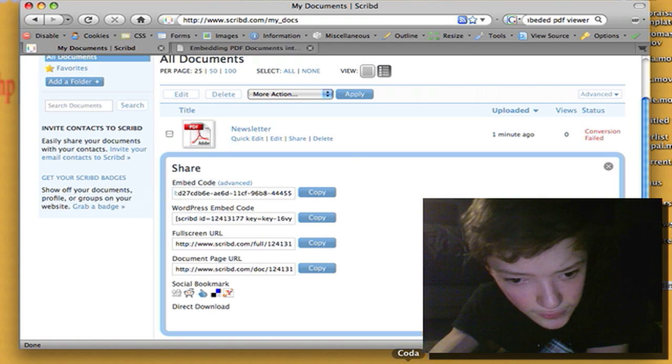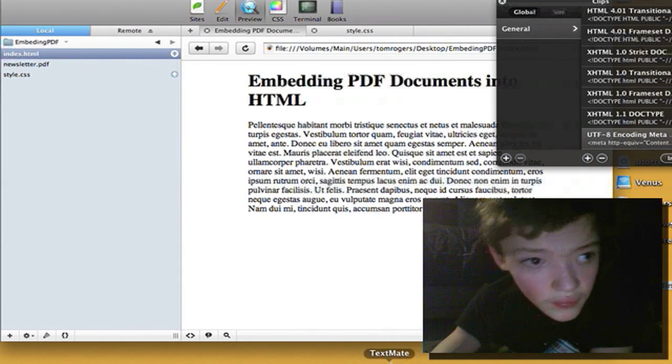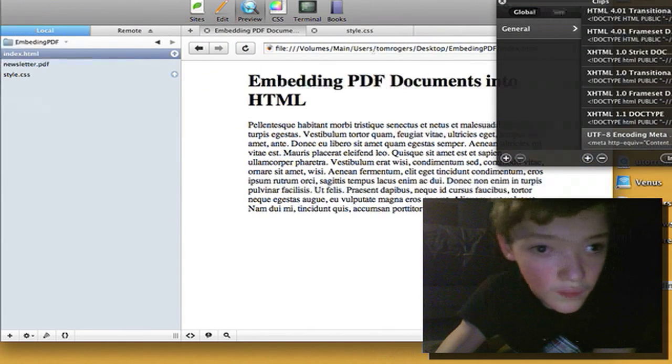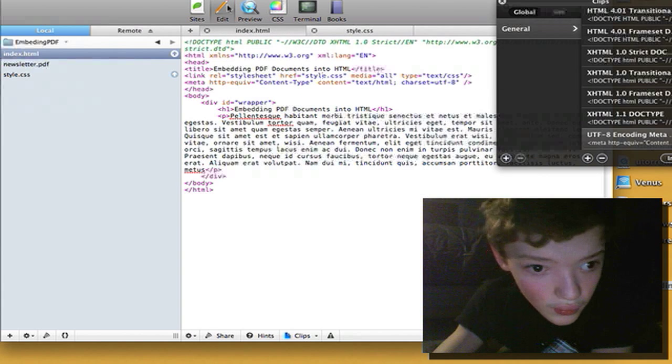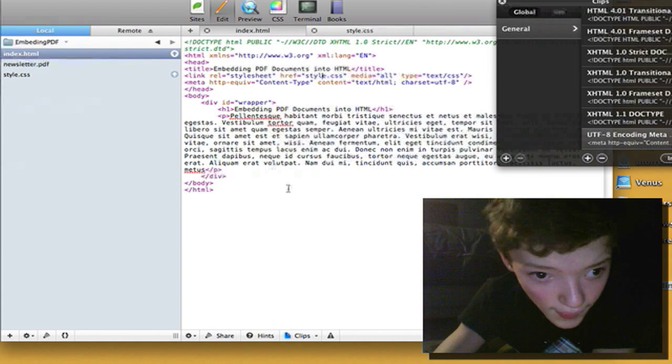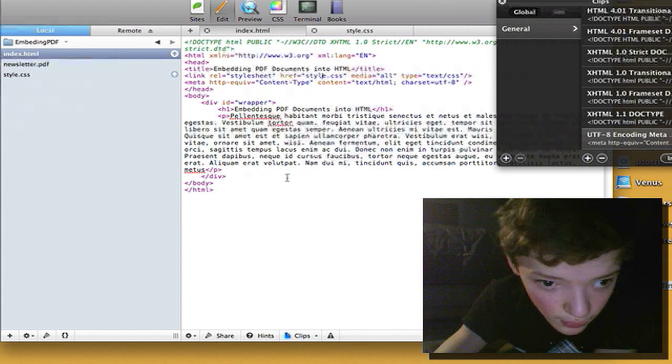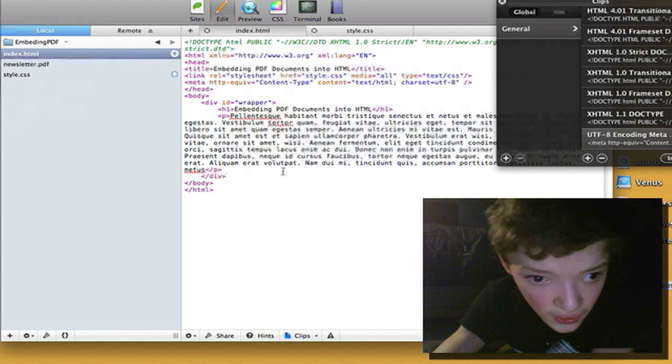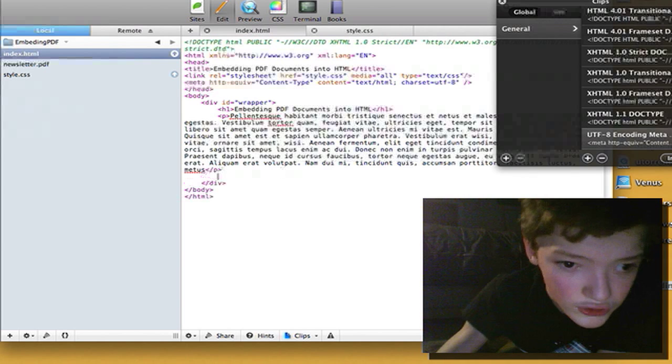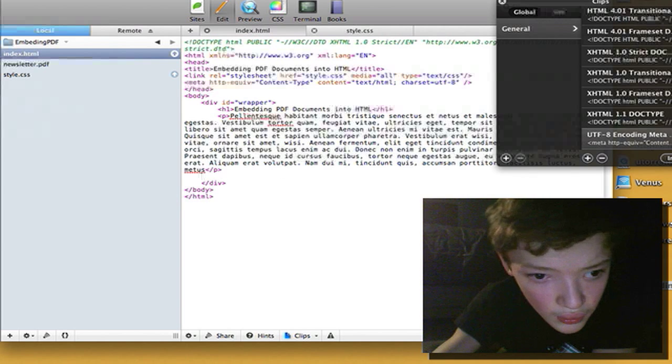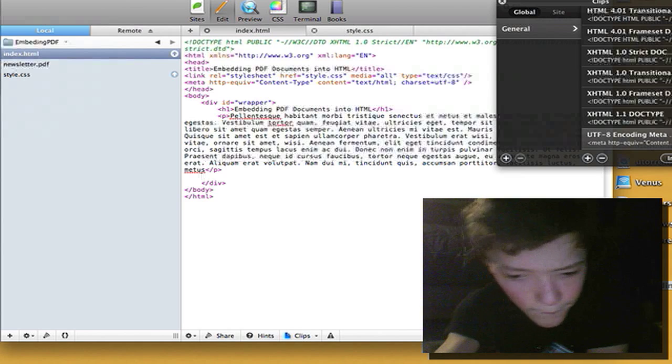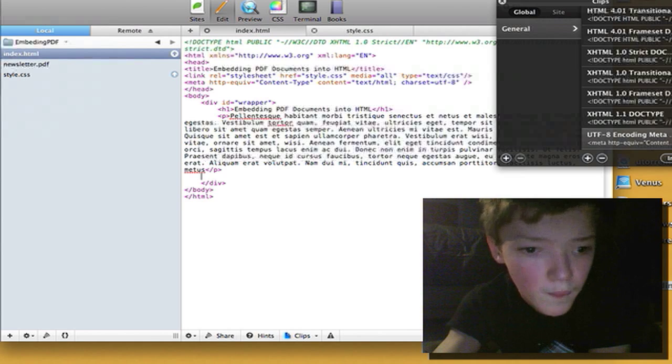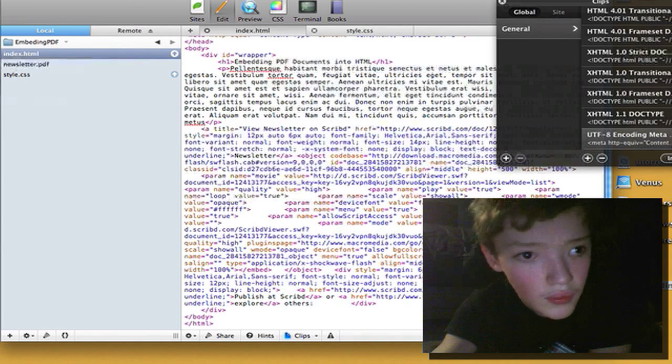If we go back to our site real quick, I'm just gonna paste the code in.